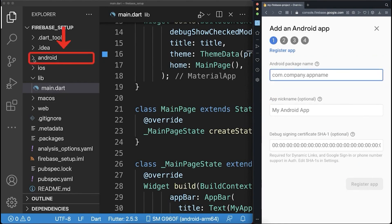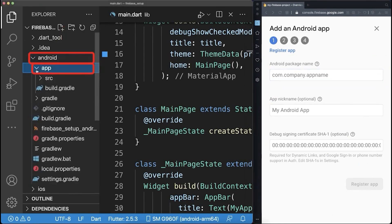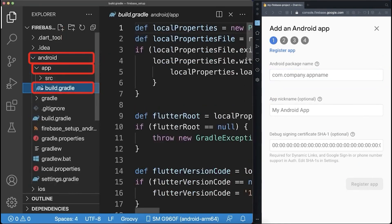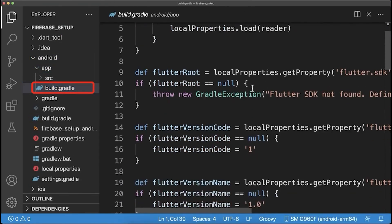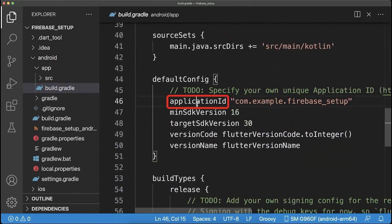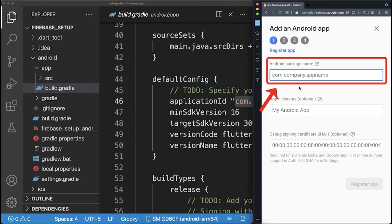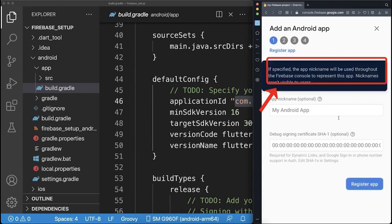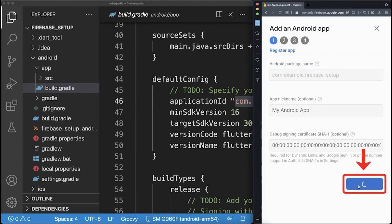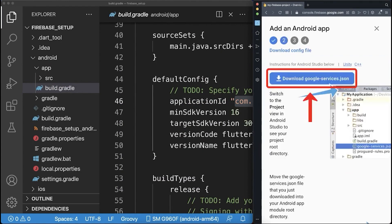Therefore, go to your Android app build Gradle file. Scroll a bit down until you see this application ID that you need to copy. Back in your browser, paste it inside and click on Register app.